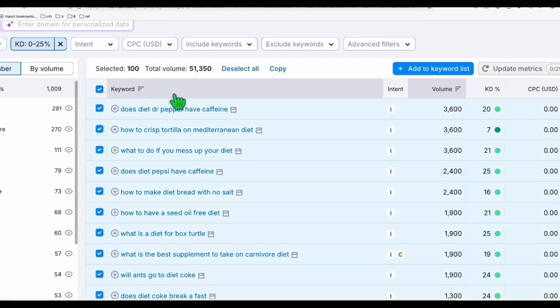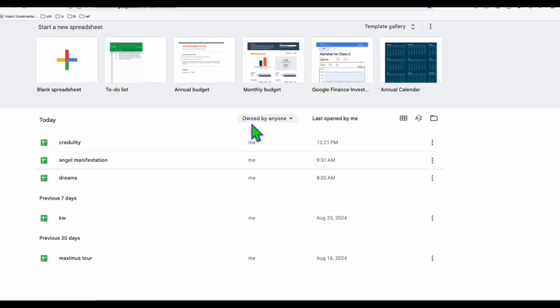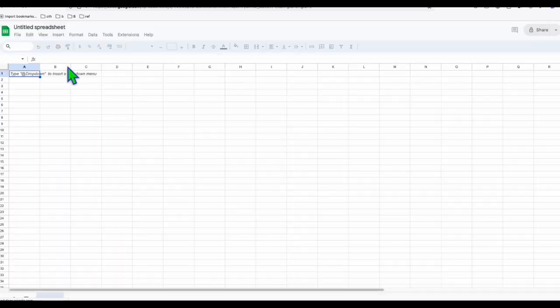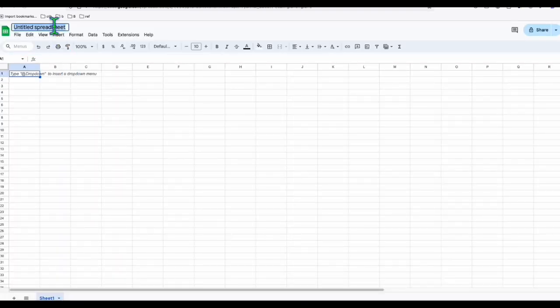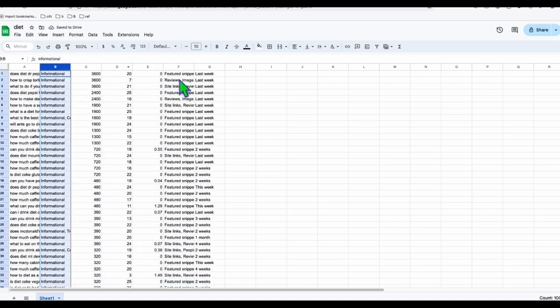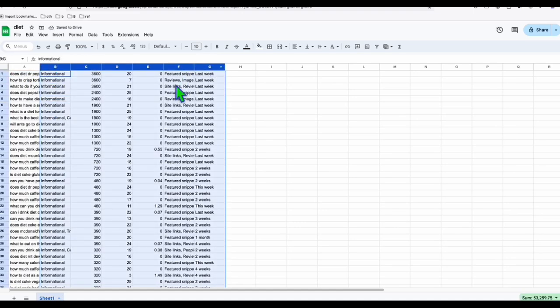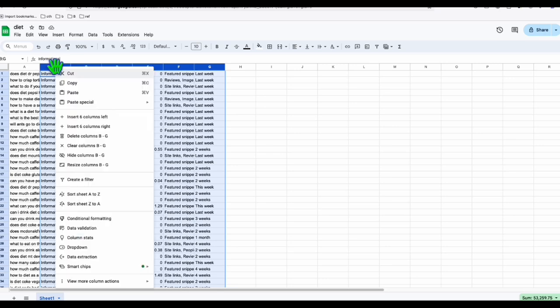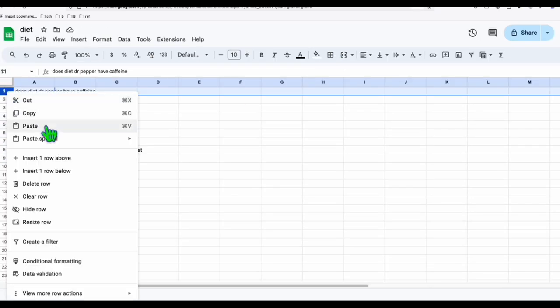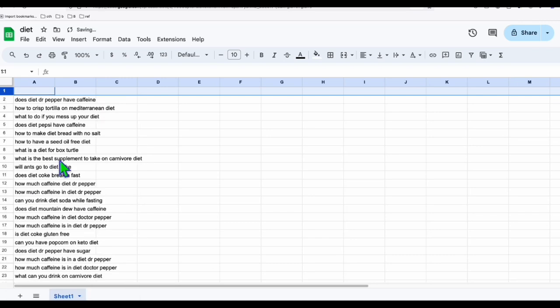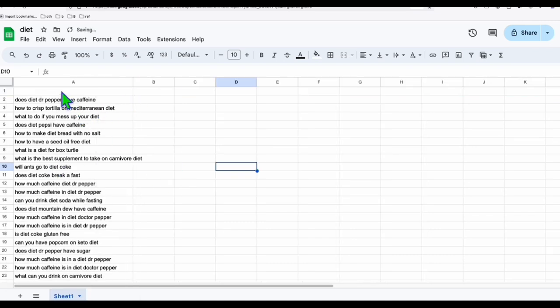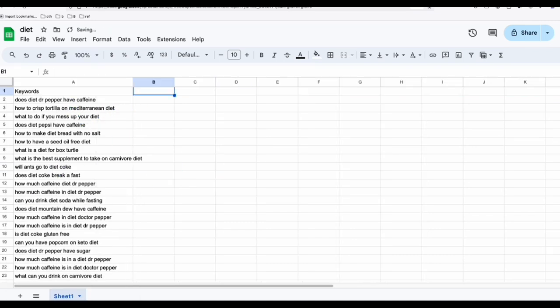So it's really helpful and will save your time. So what we do here, we copy these keywords. Now over here, we will set up a new spreadsheet, a blank spreadsheet. So we click that, and here we will just type in diet. And we will paste all the keywords that we found. So we don't need these other columns. So we will just remove them.